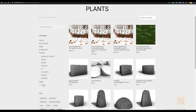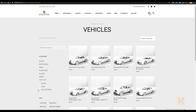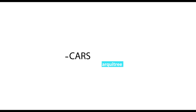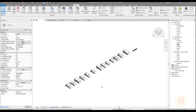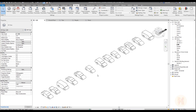We also have trees and vehicles. You're also asking about cars — as you know, if we directly transfer cars from SketchUp to Revit we get a very dirty model. These models from Architree are not dirty at all; they are clean with nice geometry.